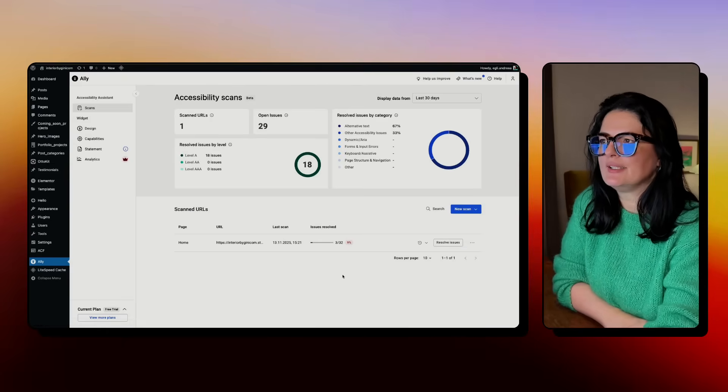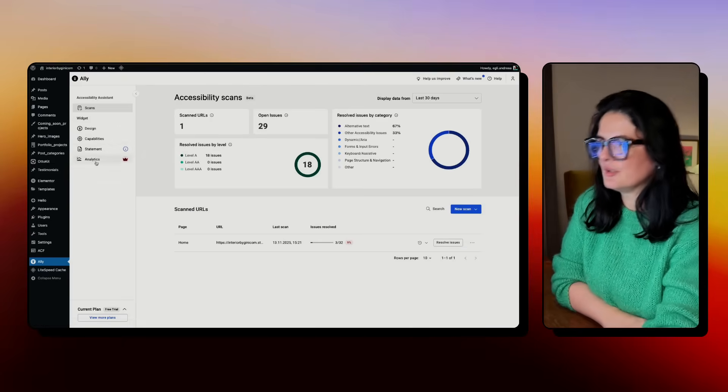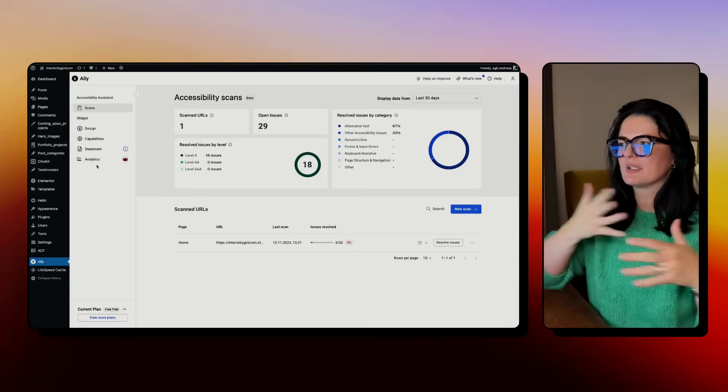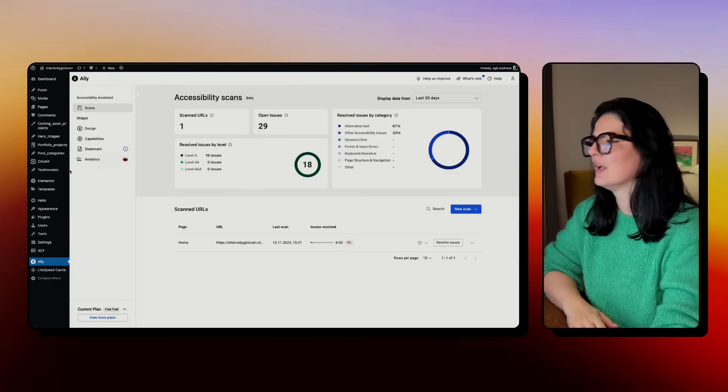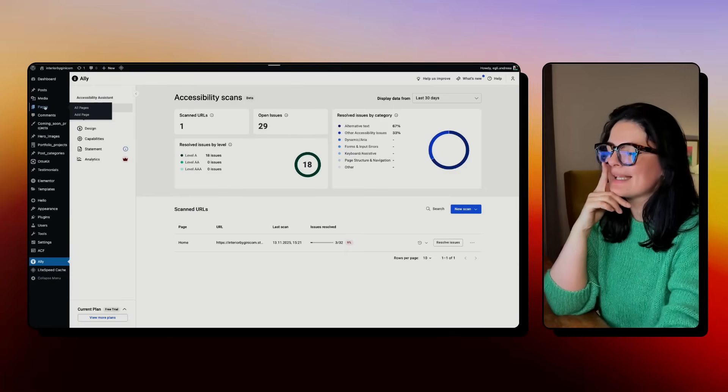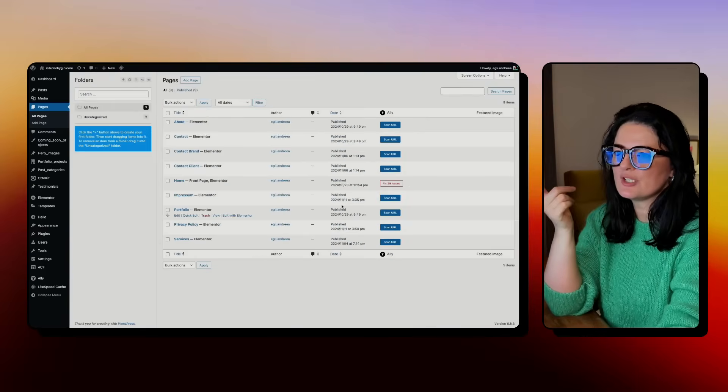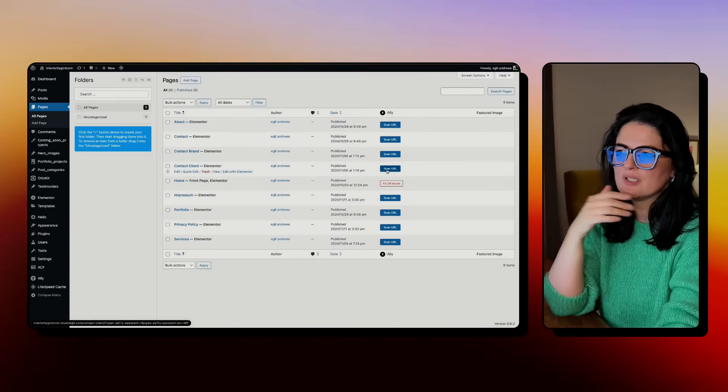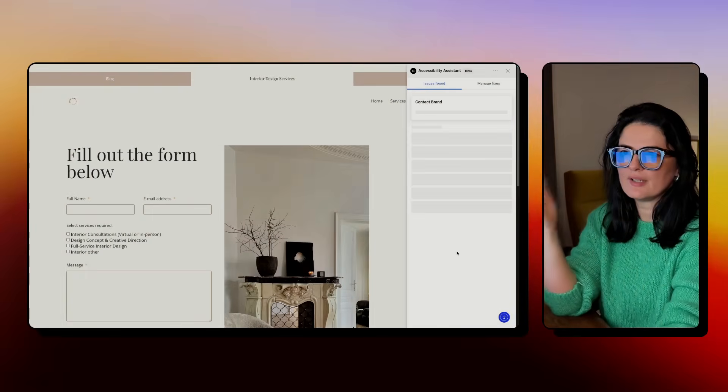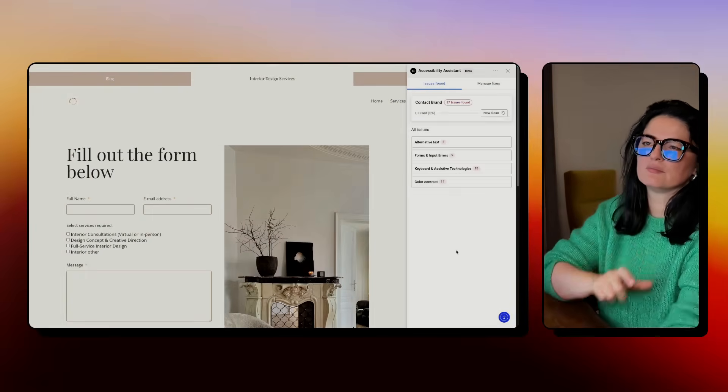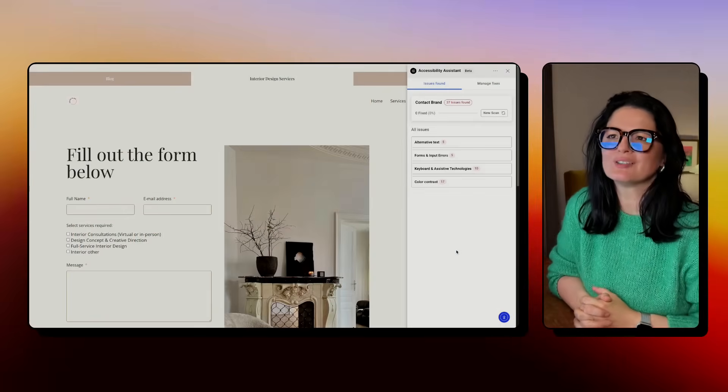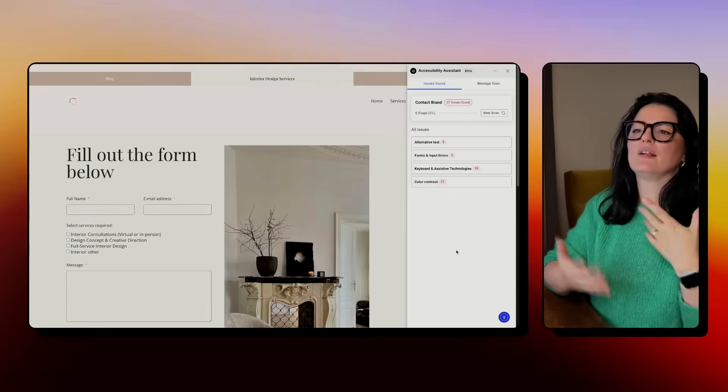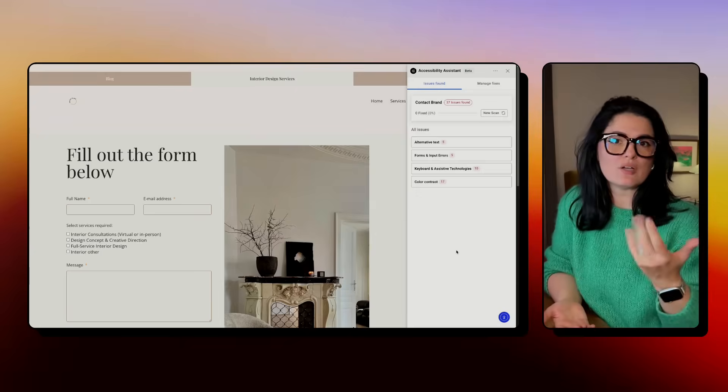There are more things here that we can address but I'm not gonna go into this because this video would be very long. What I wanted to show you - let me go to pages - you can scan all the other pages from here. Just scan URL and it's going to scan it for issues. And again, you're going to get the same assistive bar on the side that you can work on and fix the issues.